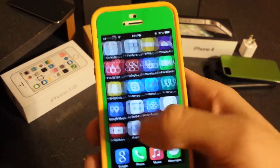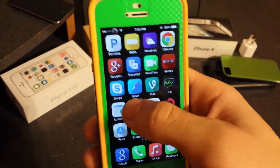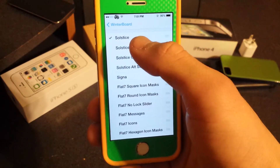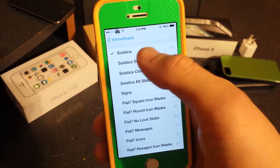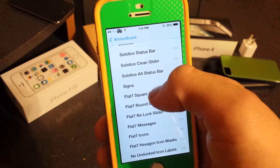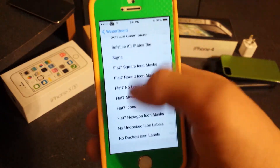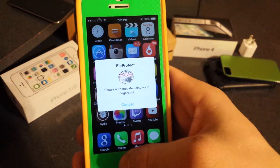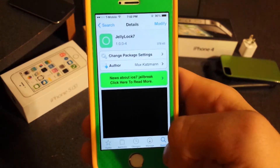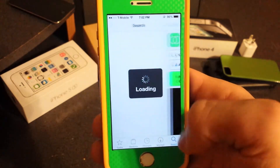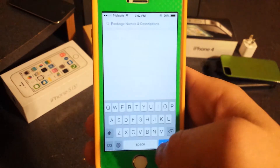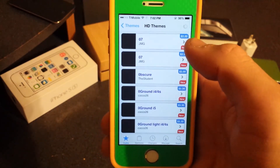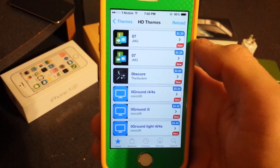I also forgot to mention Winterboard. Winterboard lets you theme your device — Solstice was the theme we downloaded earlier. There are so many themes you can download from Cydia. Go to YouTube and search for 'awesome themes for iOS 7' and there'll be plenty of videos. I'm also going to be making a top 10 themes video soon.